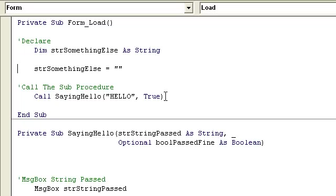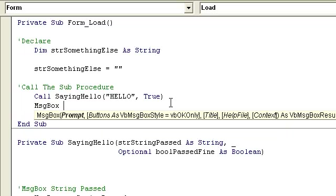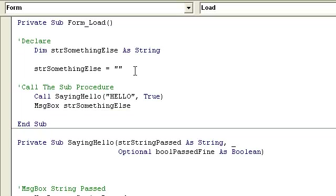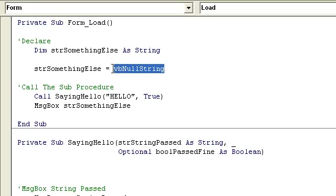We could have down here message box string something else which is going to be nothing. Let me also clarify here that this is an empty string, but this VB null string is I believe the same thing as this.